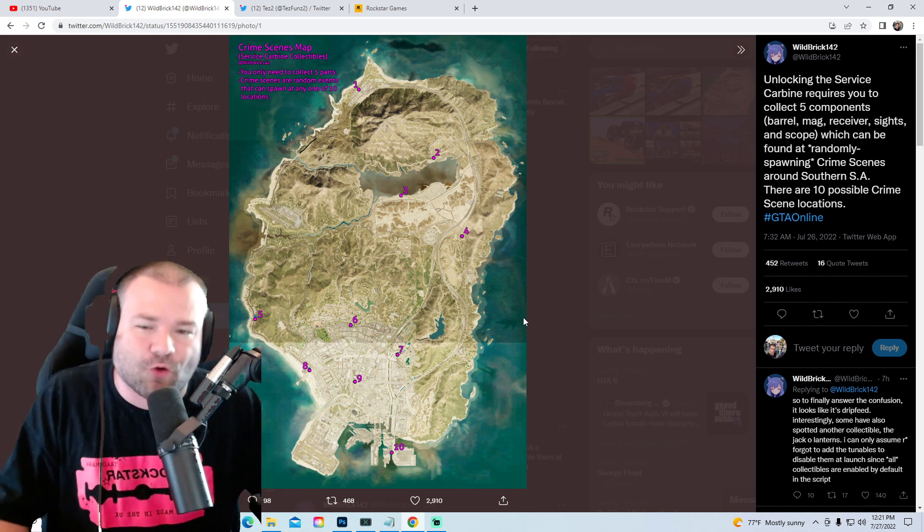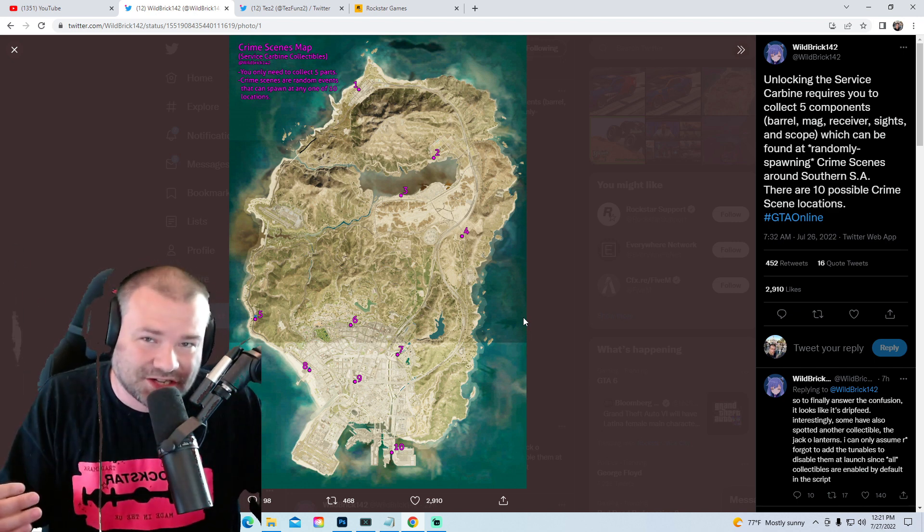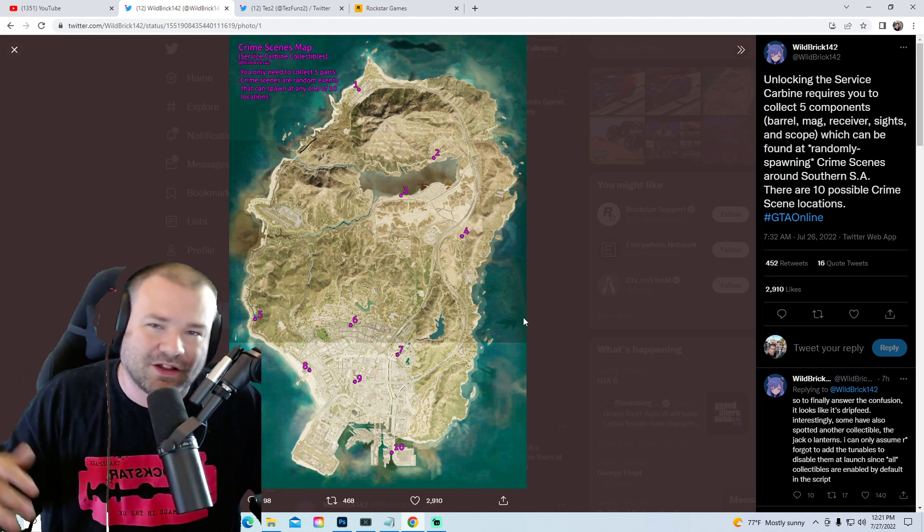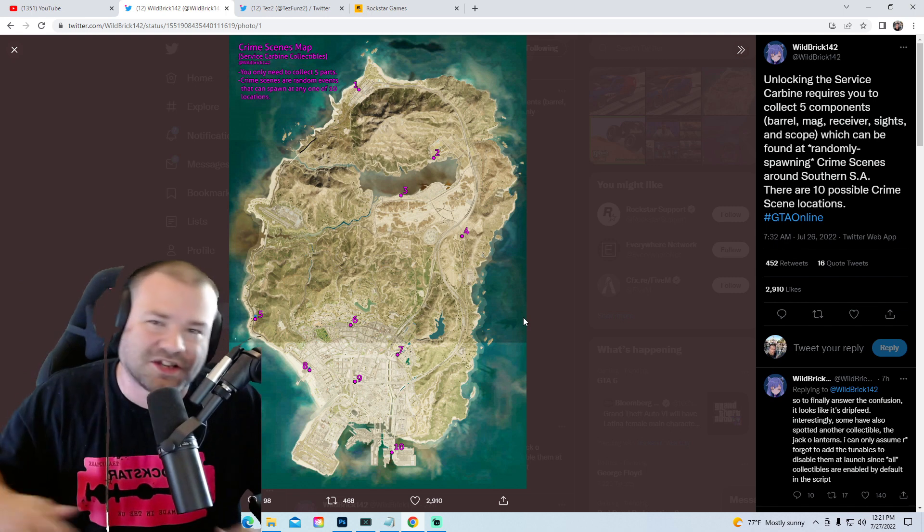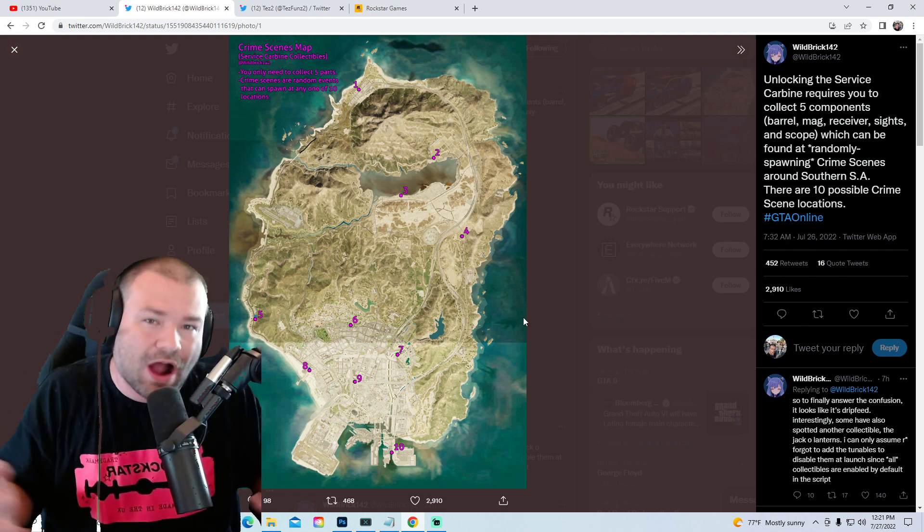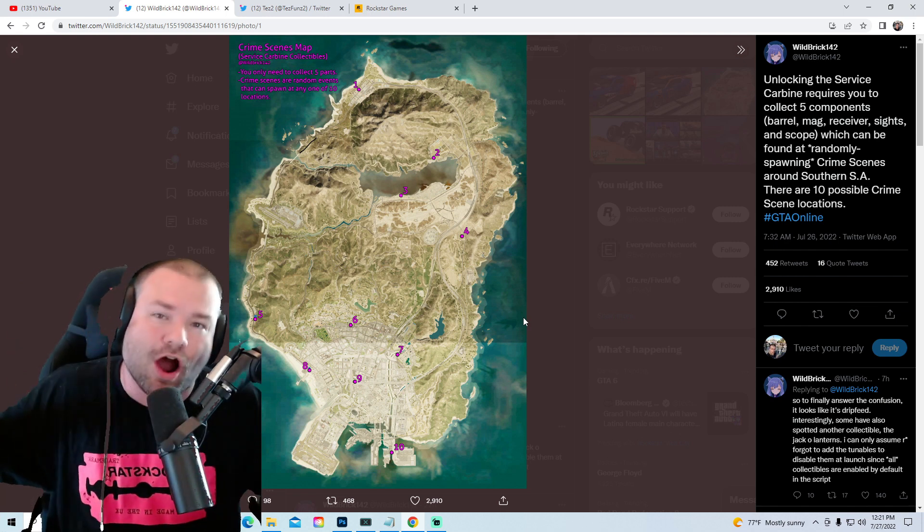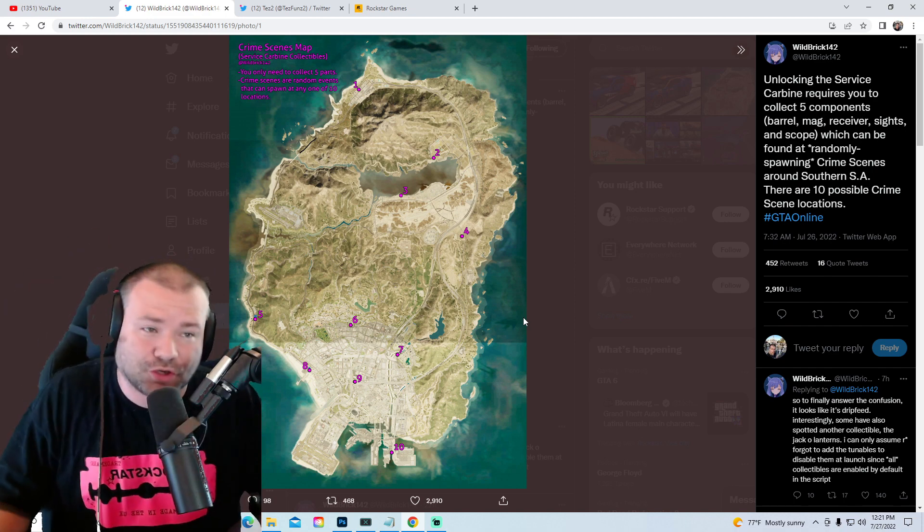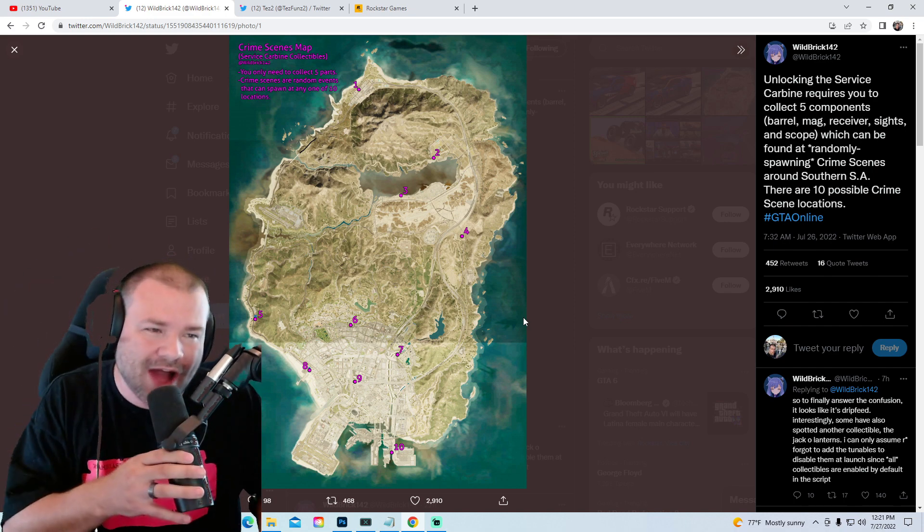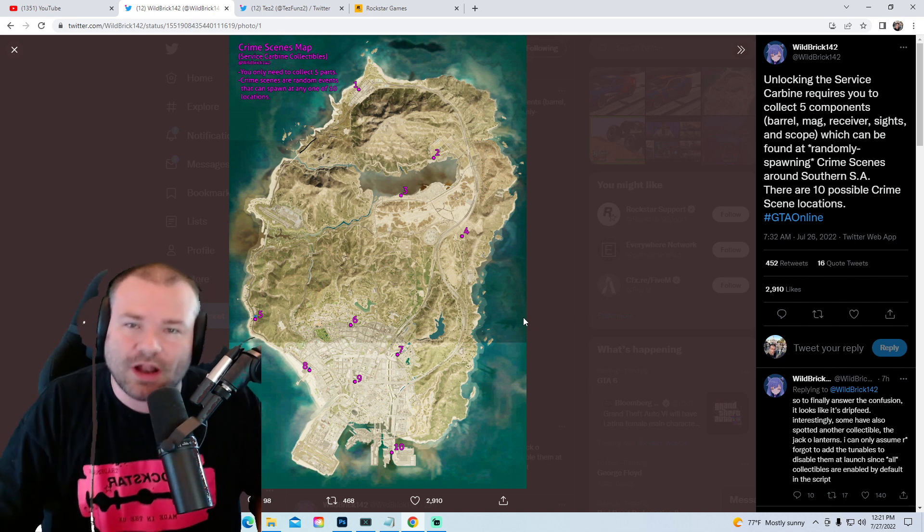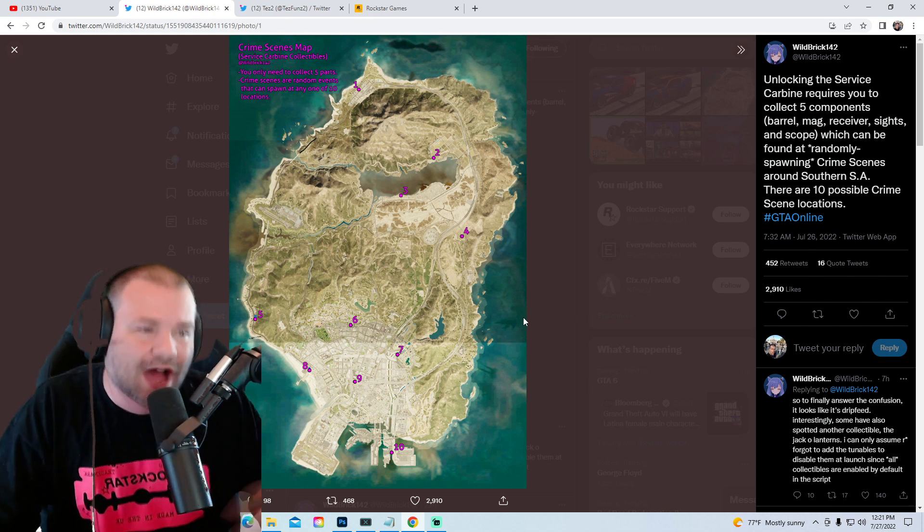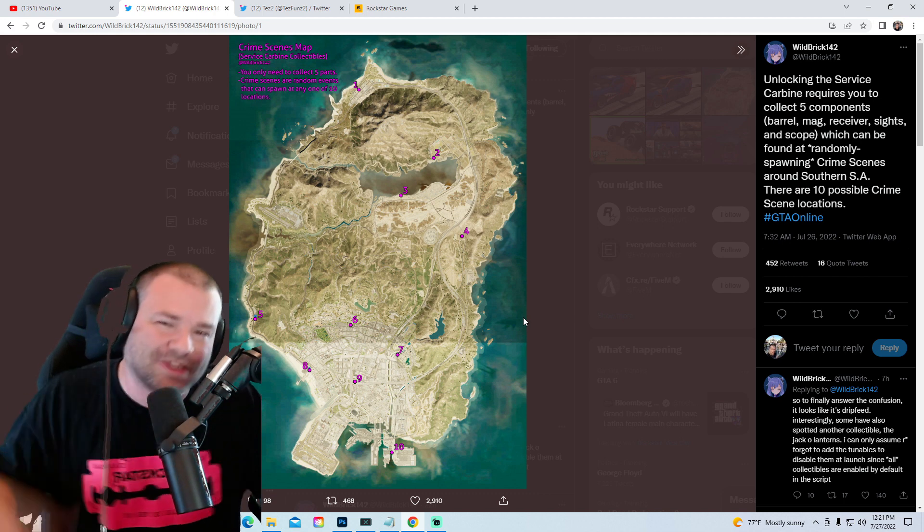They haven't really done this type of stuff before where they stagnate the DLC. Usually they just drop it, they do a couple of drip feed cars and that's it. This time around they're drip feeding content - cars, guns, locations. They're doing something different and I'm not gonna lie, I like different. I think this is a good move.